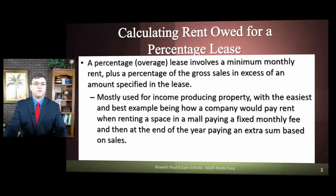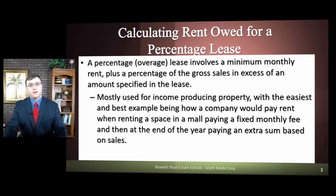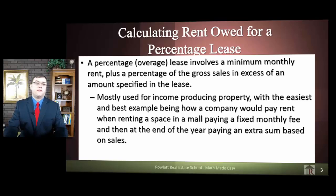You're a business renting a spot in a mall. You're going to pay a fixed monthly rent every month through the year, and then at the end of the year, anything you make over a specified amount in your contract, they're going to charge you a small percentage on as well. So the better you do as a business, the better the mall does. Everybody wins.